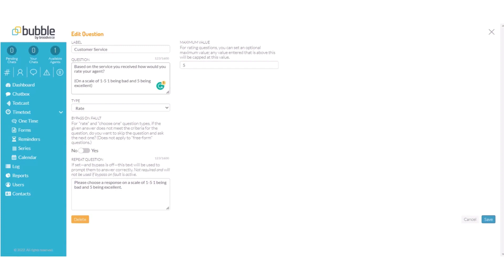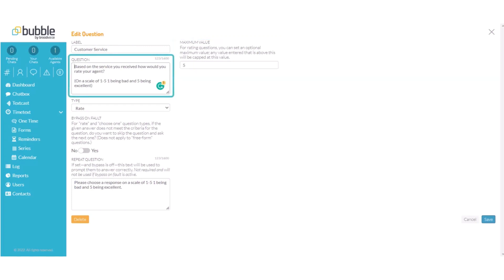In this example we are going to choose a rate question with a value of 1 to 5. Our question is based on the service you received how would you rate your agent? We added a note on a scale of 1 to 5, 1 being bad and 5 being excellent.